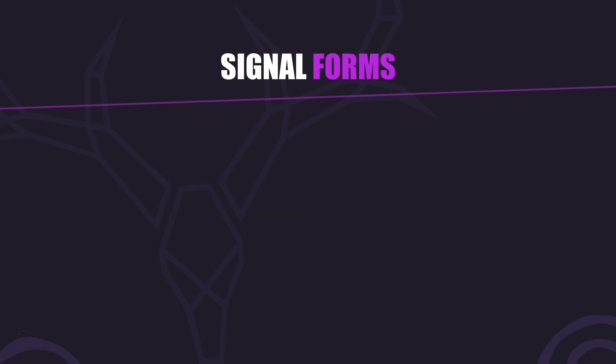Also, you need Angular 21 or a compatible next build to access these features. Okay, time to see it all in action.